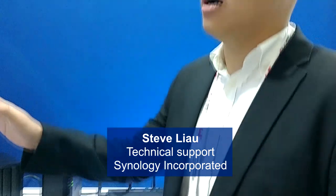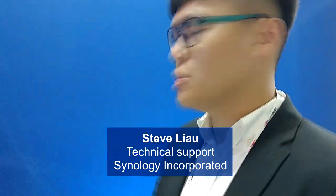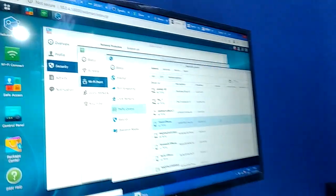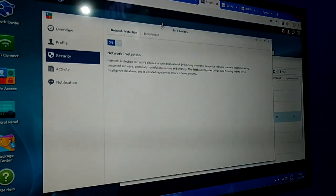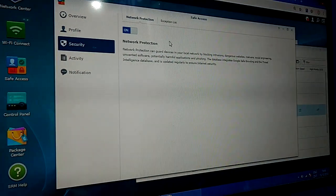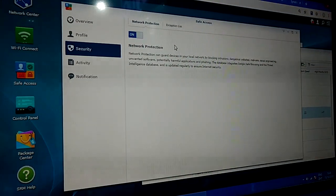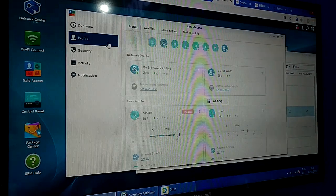Today I'm going to show you the SRM — it's the operating system to manage our Synology router. Here's the user interface. In SRM 1.2, we introduced a new package for Safe Access. So, if you have your children at home and you want to block them from accessing certain websites, you can use this package.